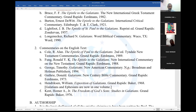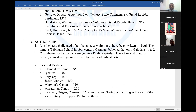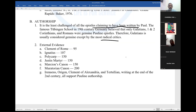Now let's go to Galatians. It is the least challenged of all epistles claiming to have been written by Paul — the least disputed one. The famous Tübingen school believed that only Galatians, 1 and 2 Corinthians, and Romans were genuine Pauline epistles. Therefore, Galatians is usually considered genuine and is accepted even by the most radical critics.